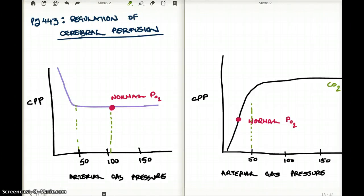This video talks about regulation of cerebral perfusion. If you want to follow along, please feel free to do so by going to page 443, 1st edition, 2012.